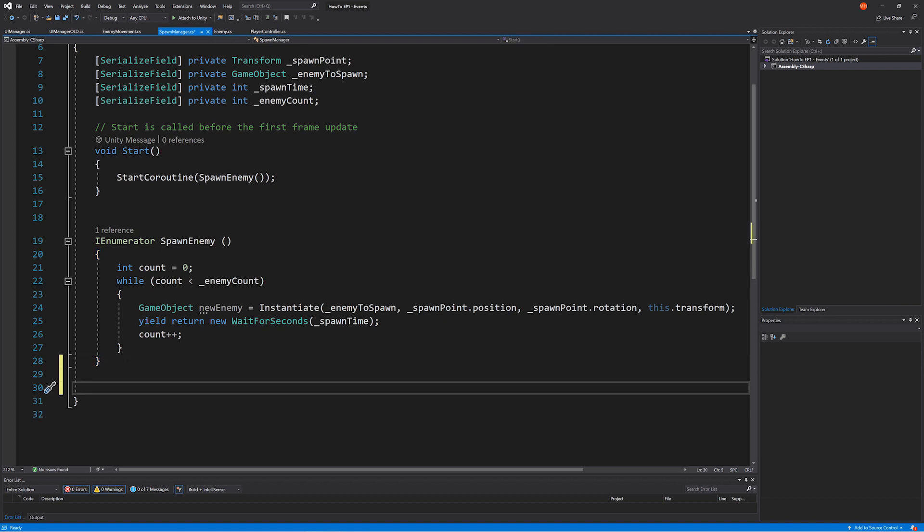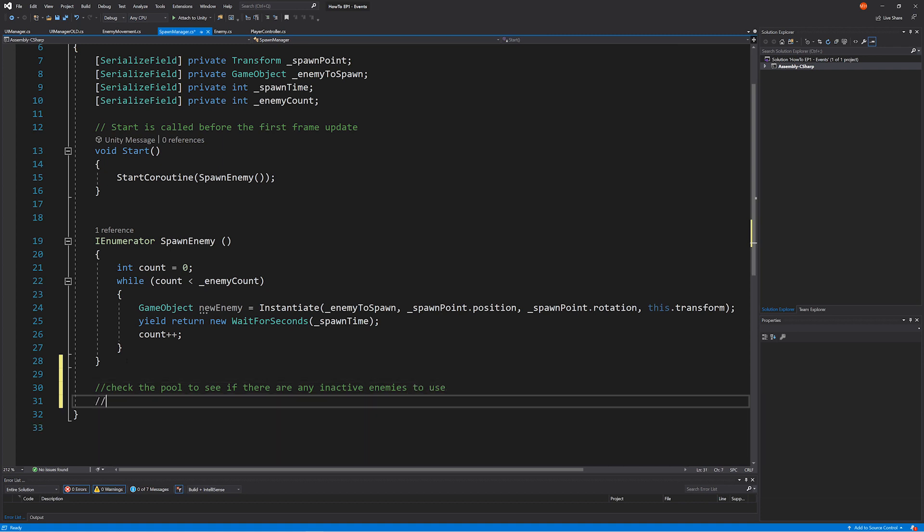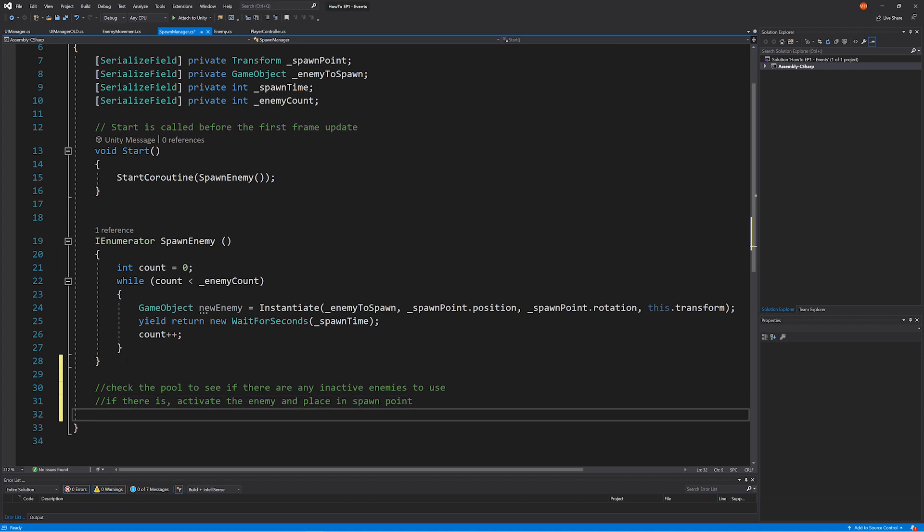Okay, so let's think about what we need to do. The very first thing we need to do is to check the pool to see if there are any inactive enemies. If there is, activate it and place in spawn point. If not, instantiate a new enemy, add to the pool and place in spawn point, which actually happens as we instantiate it.